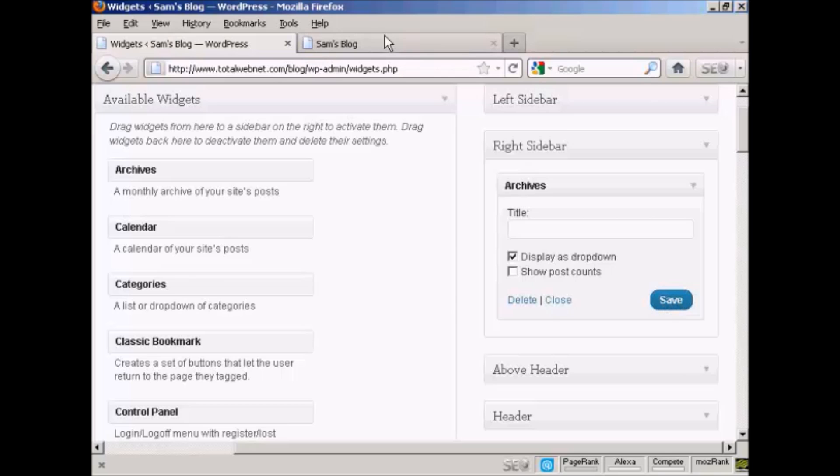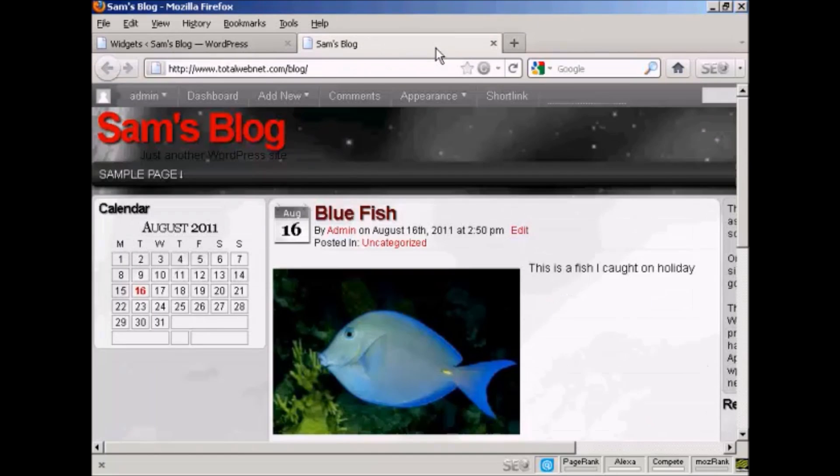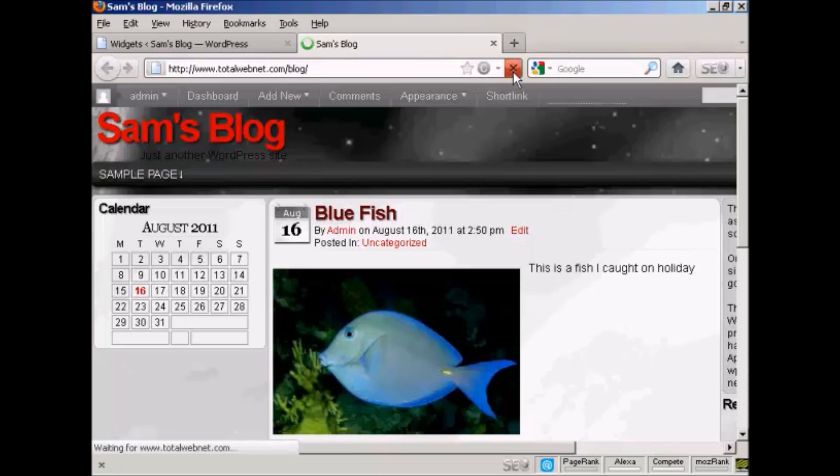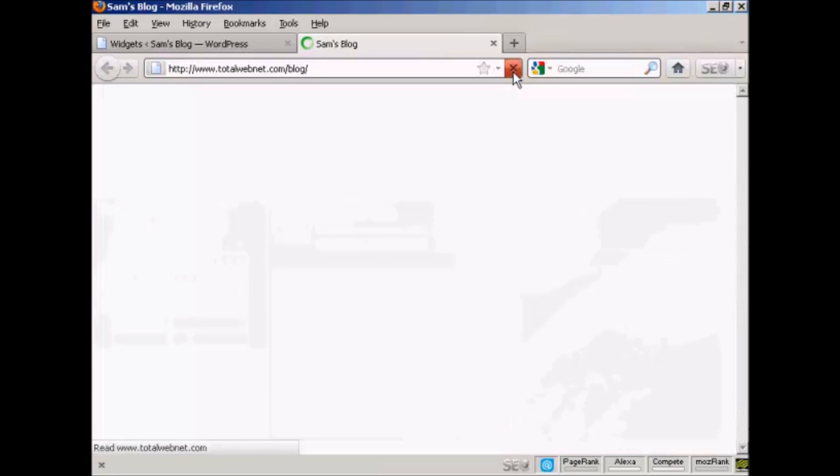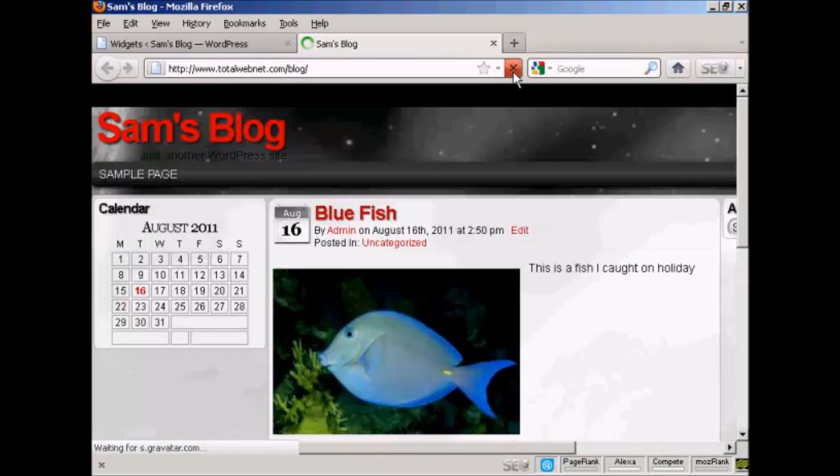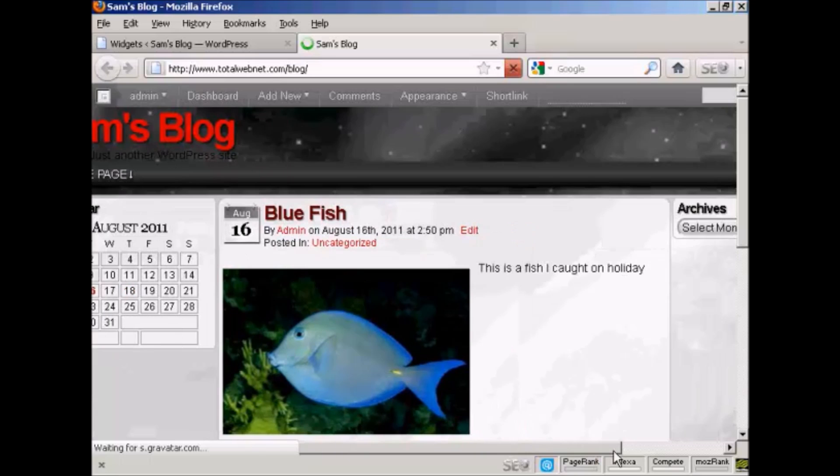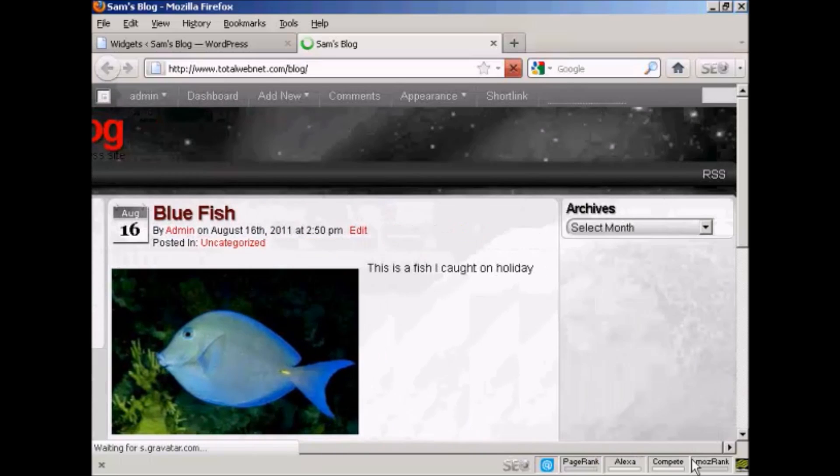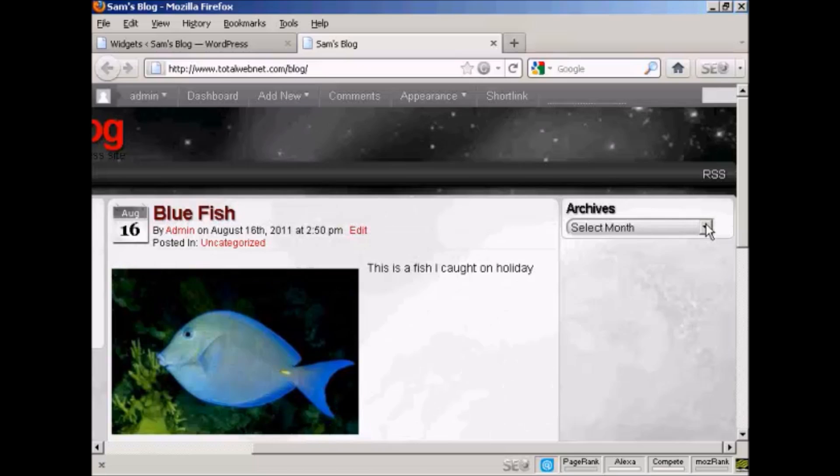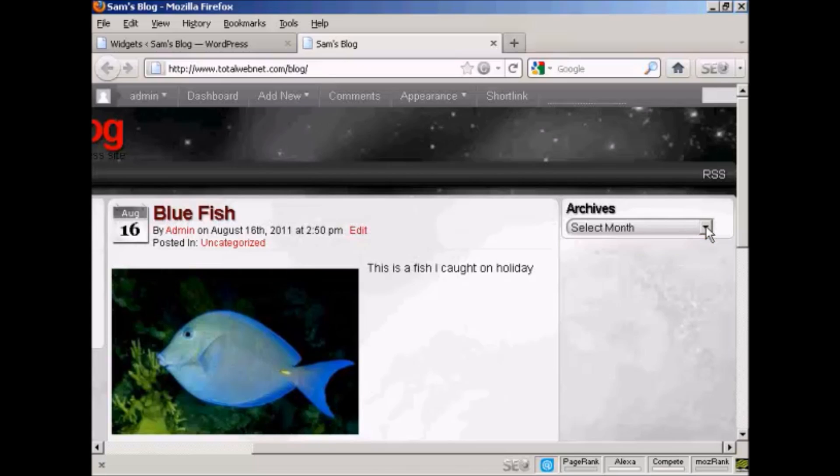And that's done. Come back and refresh it, and there we go. You can see you've got the archives there, and I can select from the drop down menu.